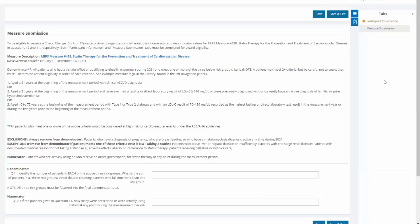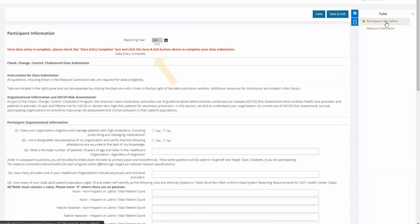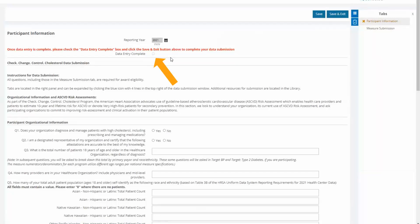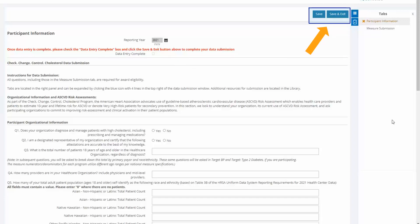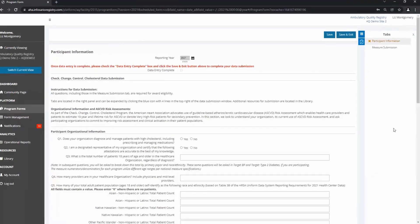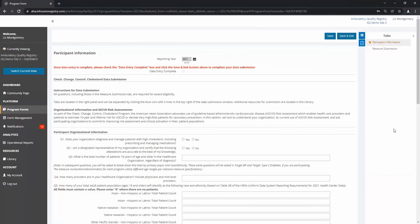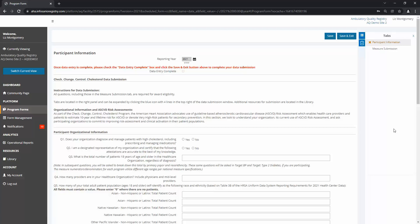Once all fields are complete and no errors are detected, the Data Entry Complete checkbox becomes available on the Participant Information tab. Check this box to mark that you are finished entering data, and then save. You can save or save and exit, and come back at any time to revise your data. A snapshot of all data in the platform, complete or incomplete, is taken at the date and time of the recognition deadline, but you can revise your data at any point up until the snapshot time.